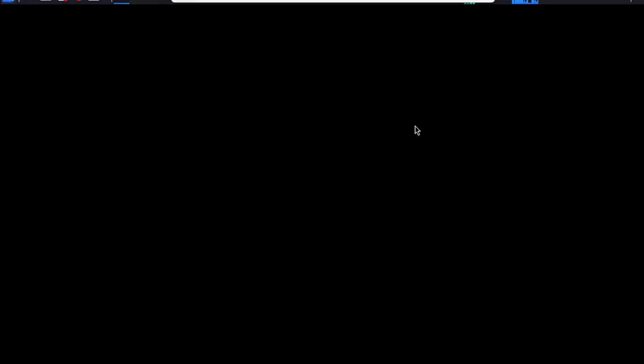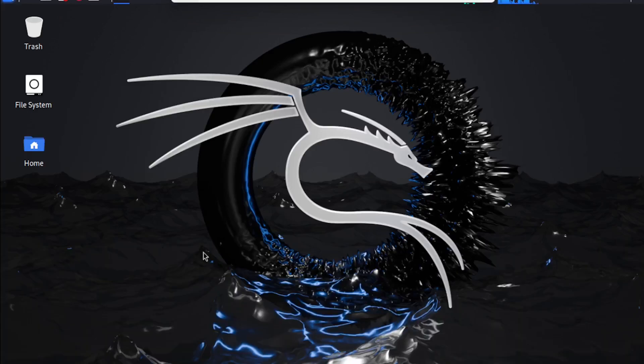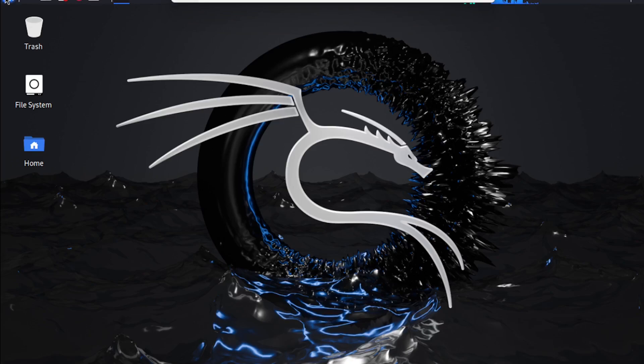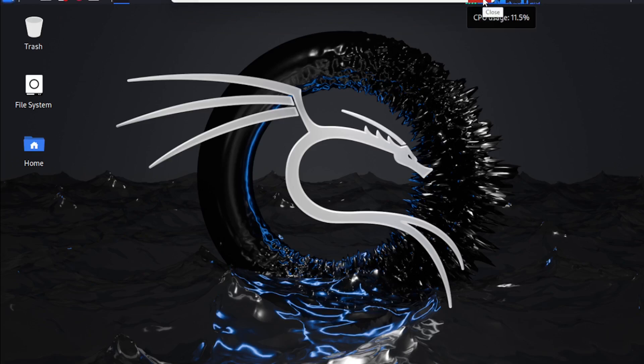And there you go. You now have a fully functional Kali Linux installation with a GUI on Windows 11 using WSL. This setup is perfect if you want to run Kali for penetration testing or security research while still having access to your Windows environment.